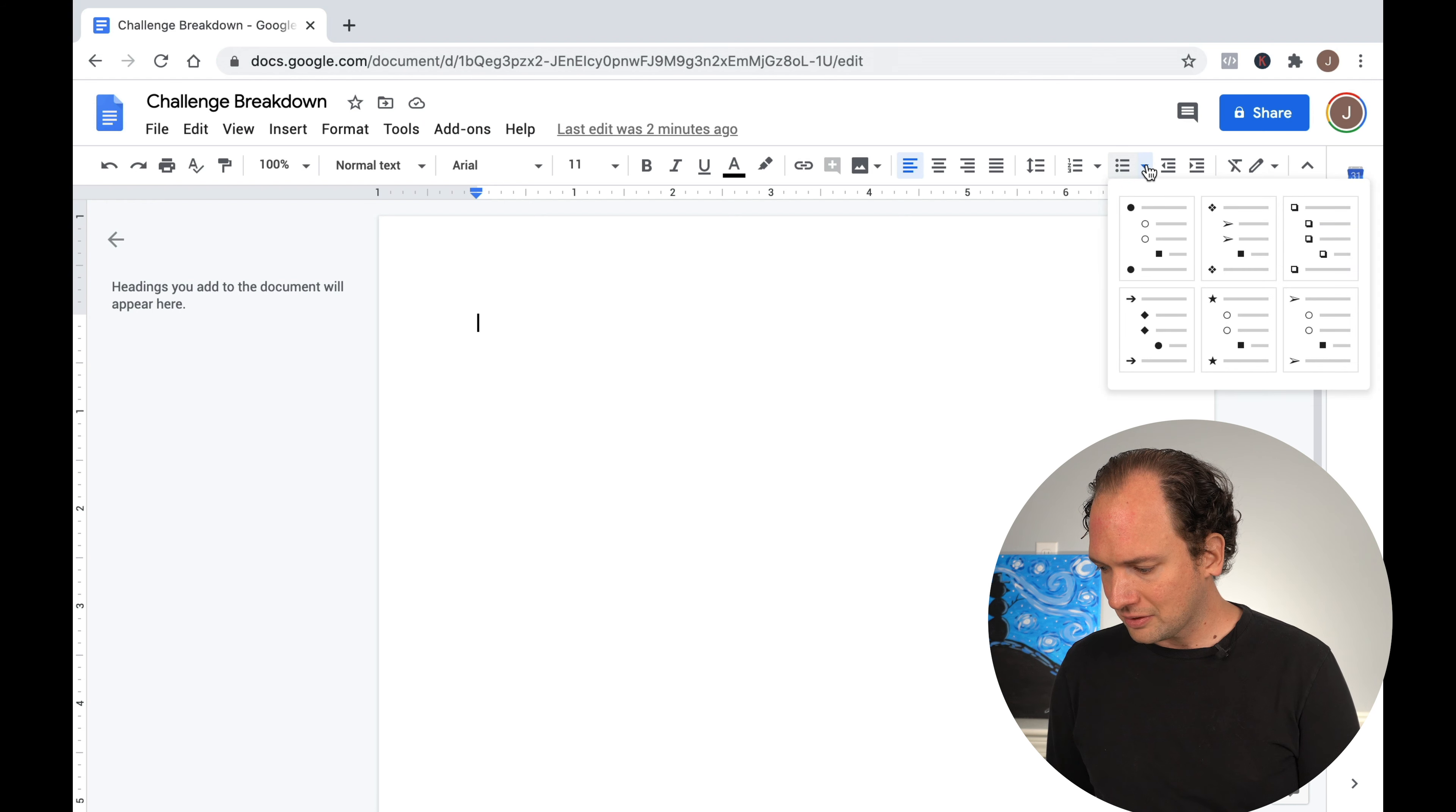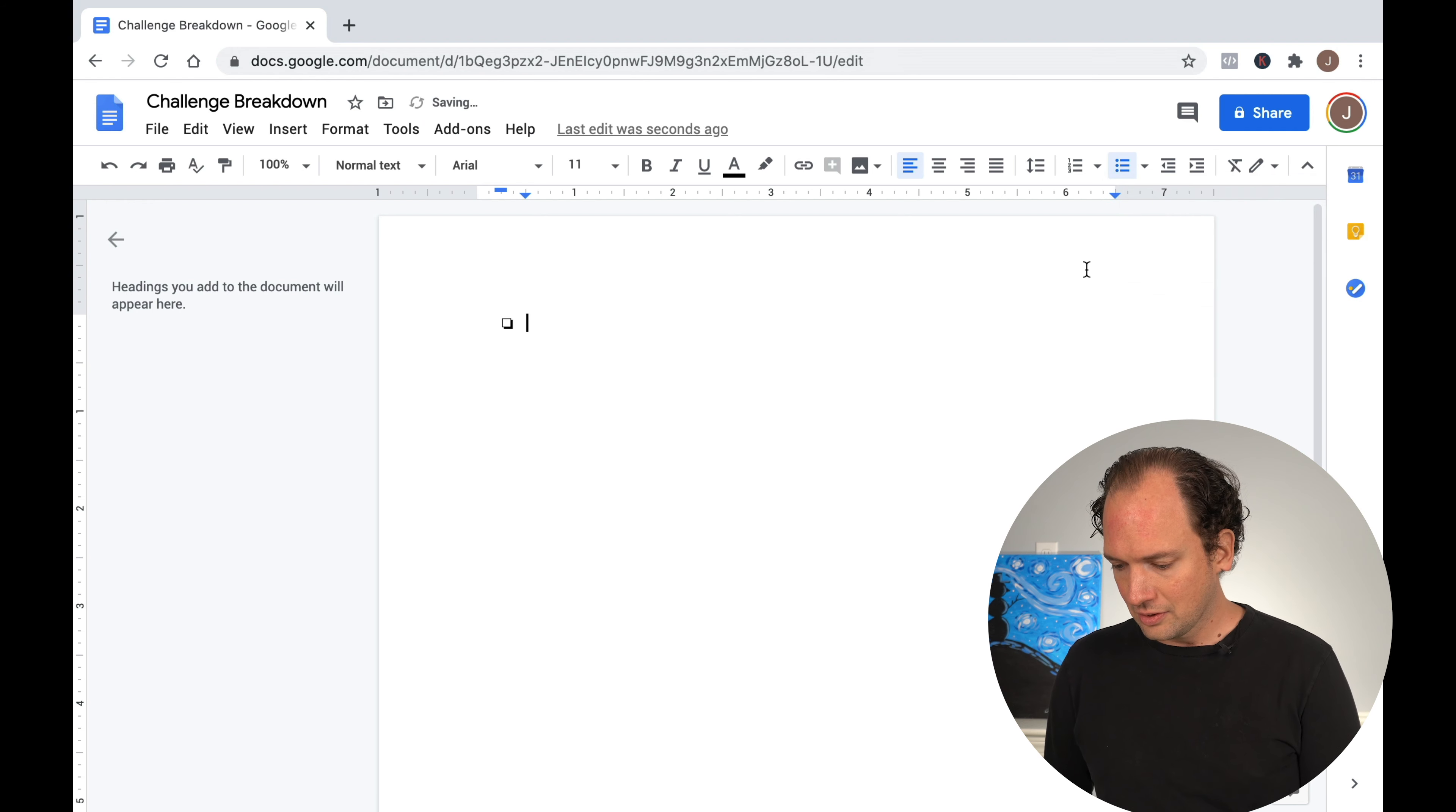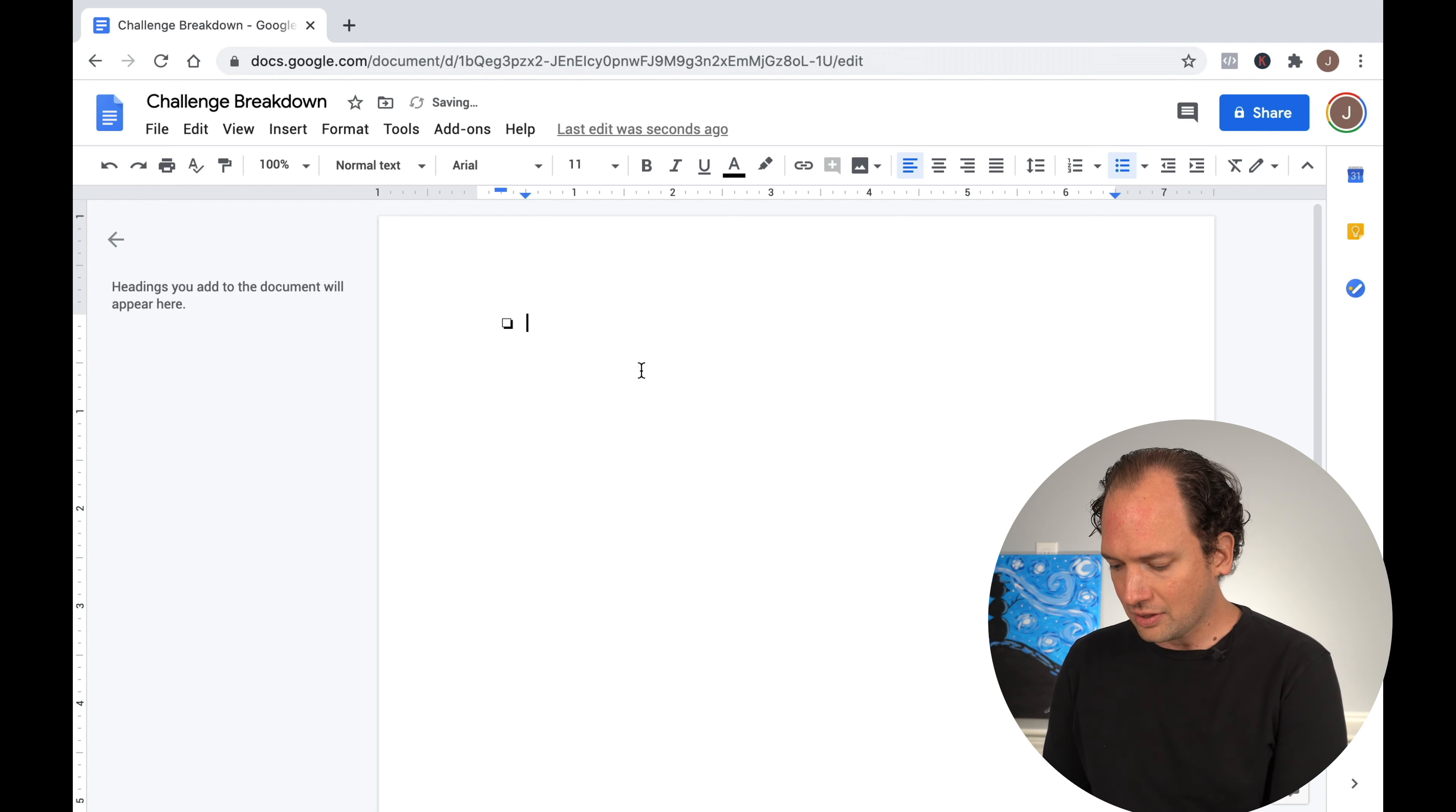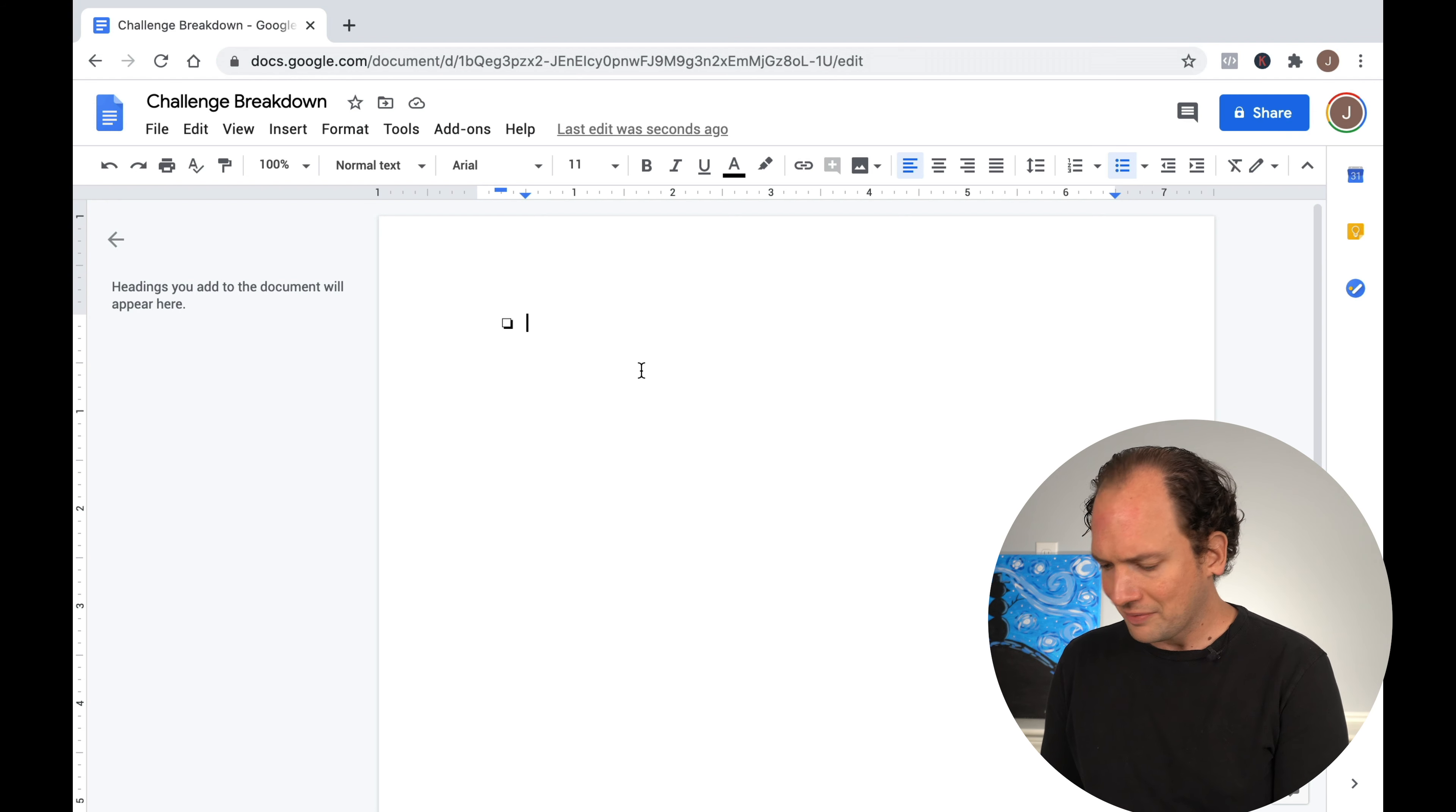I'm going to show you something that you can use in Google Docs, which everyone has access to for free. And all you need to do is go to this drop down for bulleted lists and it actually has some checkbox functionality.